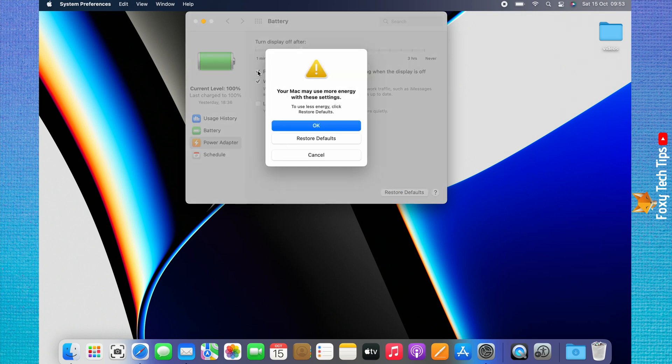Note that your Mac will use more power with this setting turned on. Click OK on the popup.